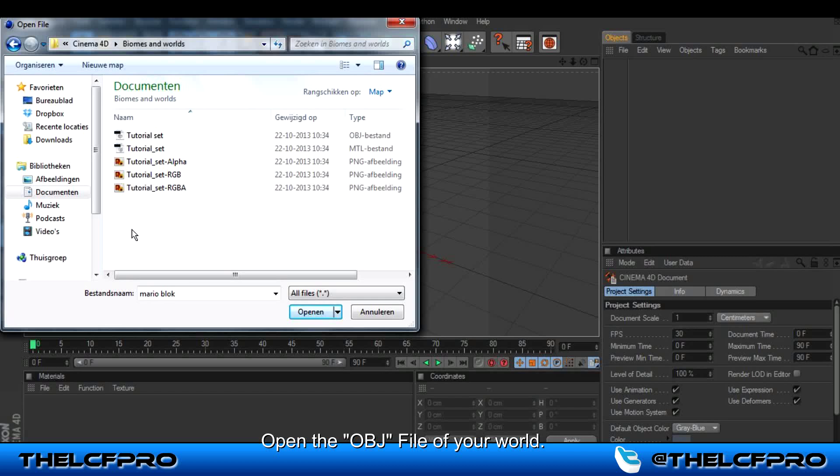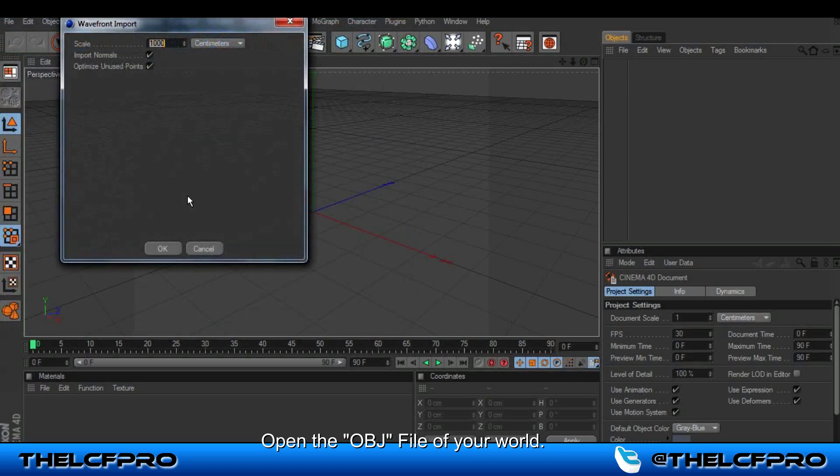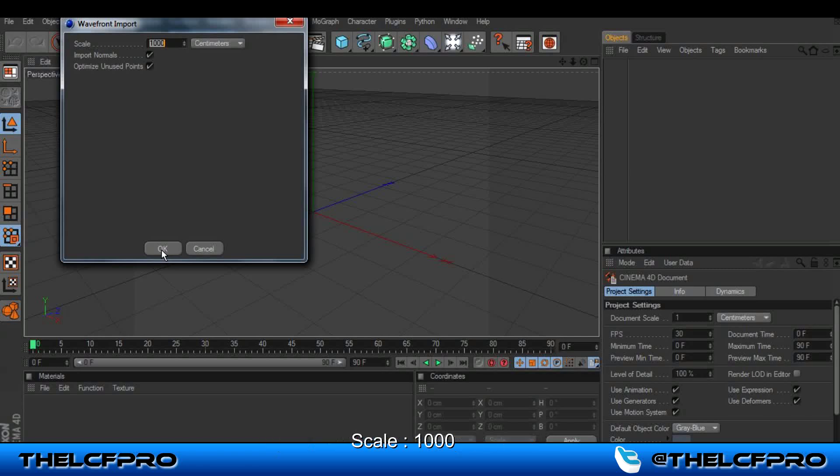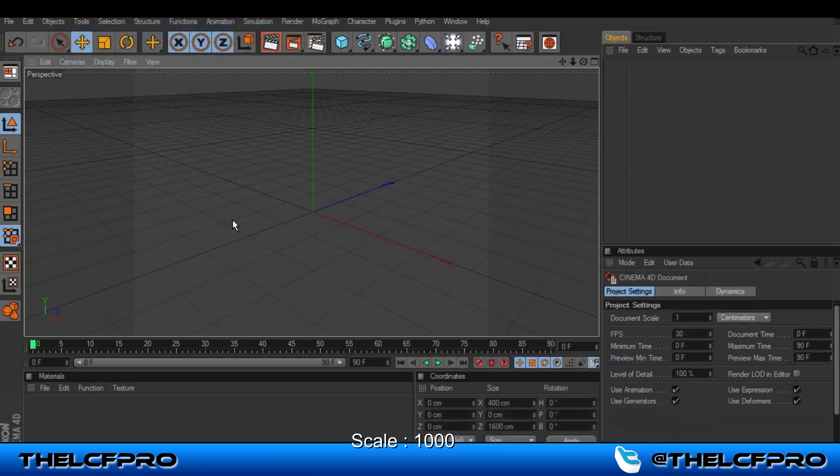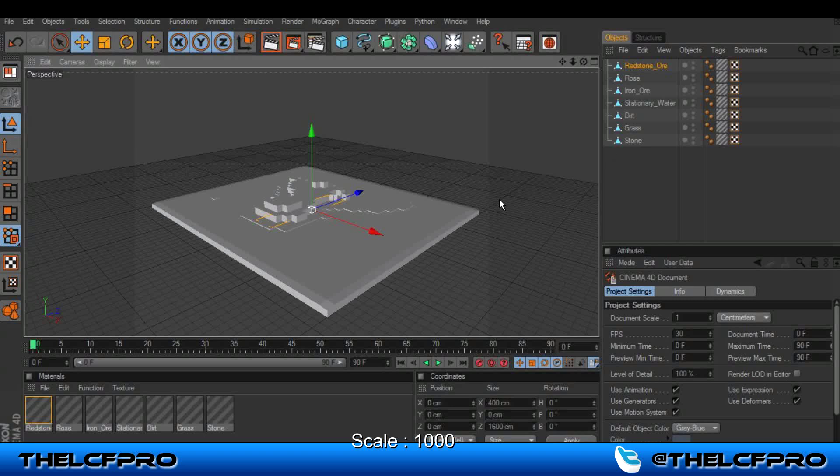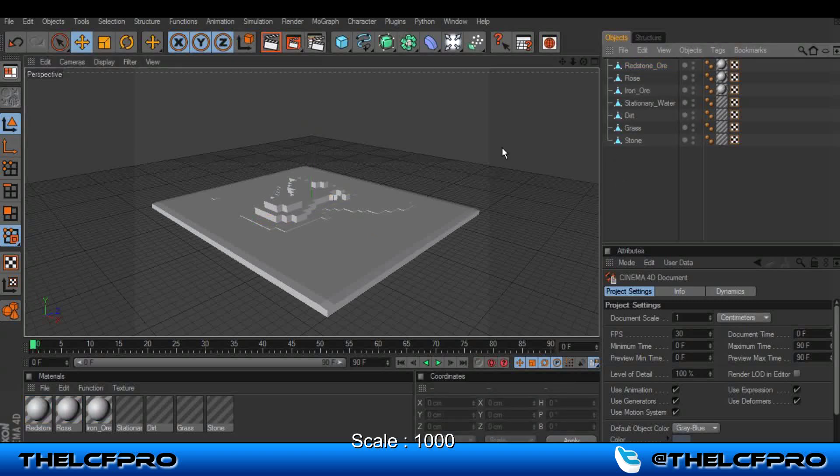And these are all the files that are created with Mineways. Here you have this file which is what you need, the object document. Scale with 1000. Press OK. And this is my island.